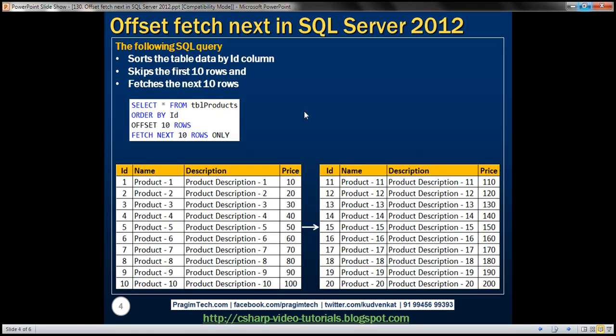Typically in a real-world scenario, from a front-end application implementing paging — whether an ASP.NET web forms application or a Windows Forms application — you would send a page number and page size to a server-side stored procedure. That stored procedure, depending on the values for page number and page size, should return the correct set of rows. Let's create a stored procedure that can do exactly that.